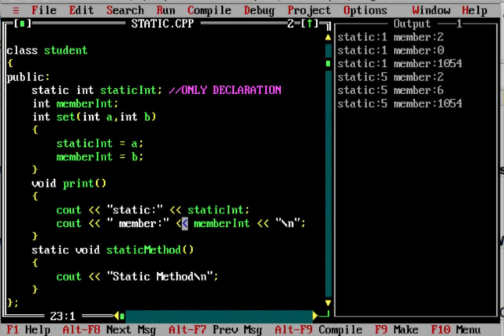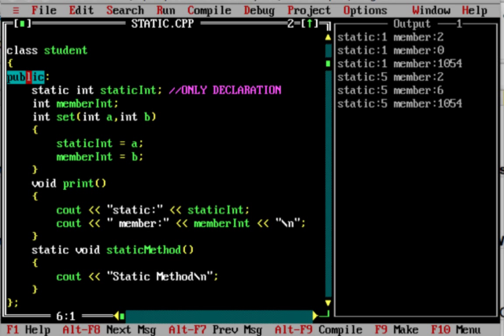I am going to create a simple example. I created a class called Student. There are many public variables — public, private, and protected differences. If there are static variables, they behave differently.